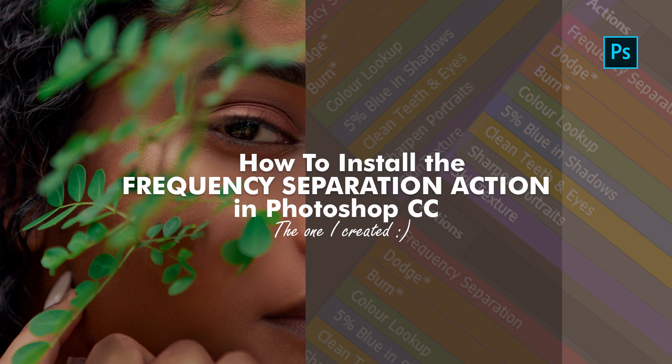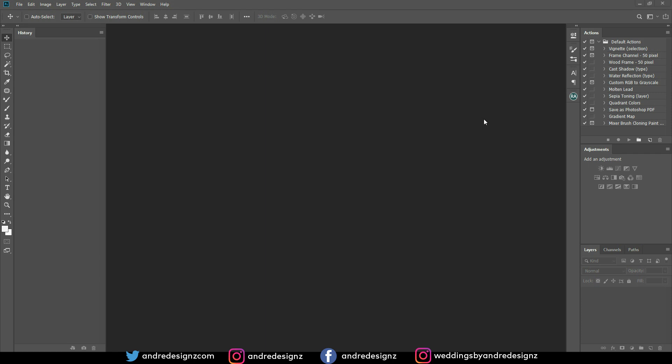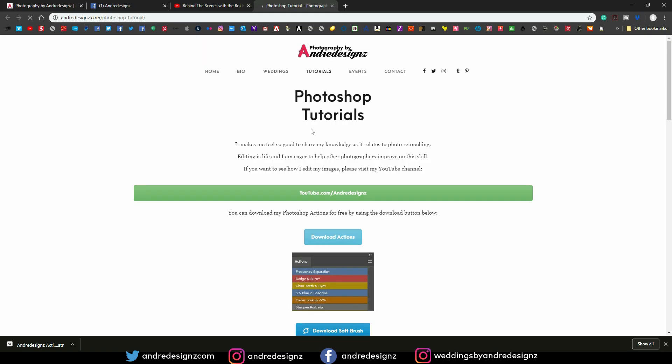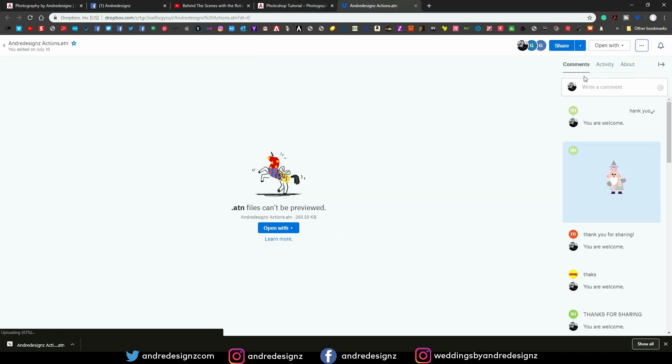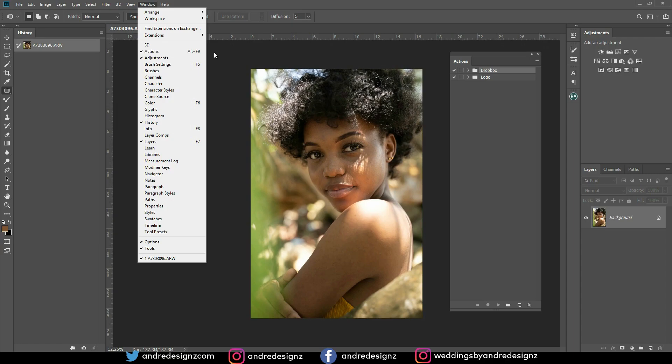Hello everyone, photographer Andre Designs here with a new how-to video. Most of you guys have been asking me how I actually add my actions to the action panel in most of my videos before I start doing the retouching. I'm going to show you guys how to download and add the actions, but I'm going to make a dedicated video for that today.